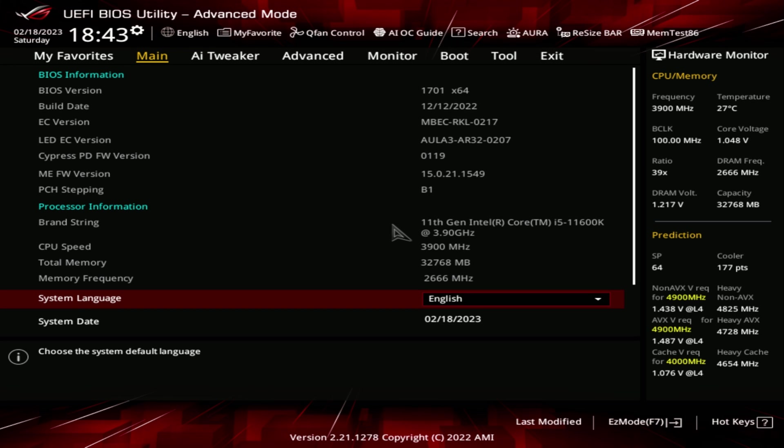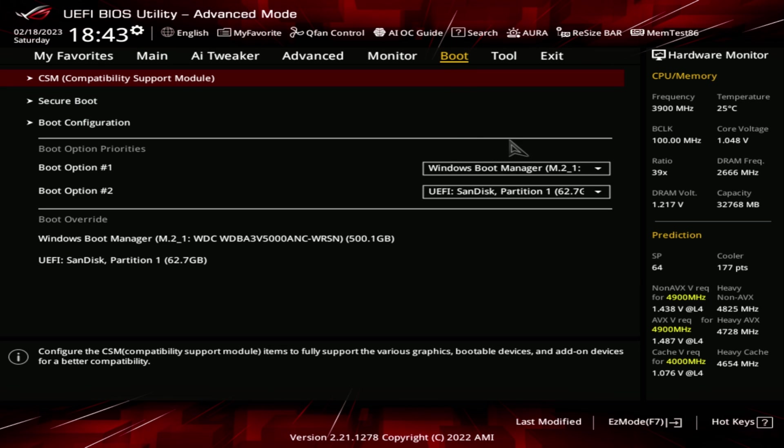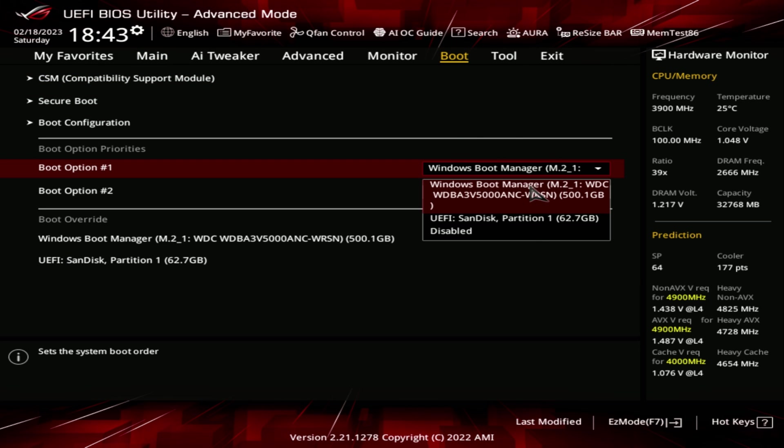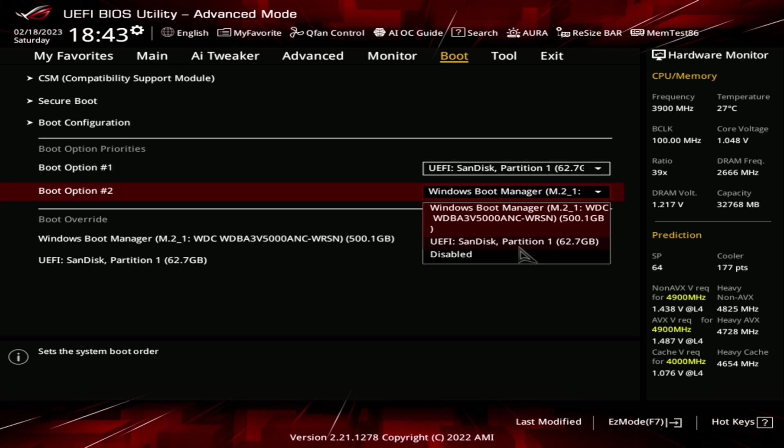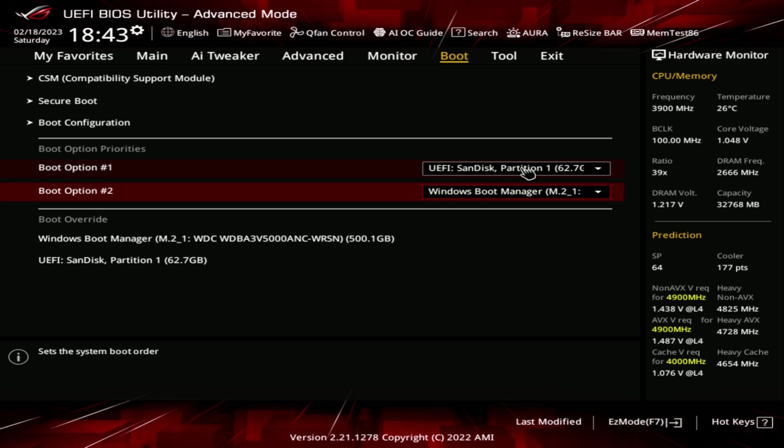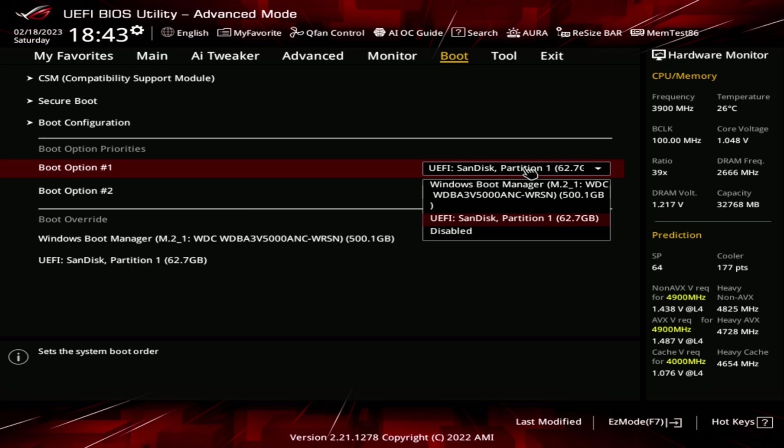Your BIOS will most likely be different, but they're usually very similar. You'll want to find the boot menu, which may be in the advanced options. On ours, we'll change the first boot option to the USB drive and the second option to the Windows boot manager or whatever drive was listed number one to start.